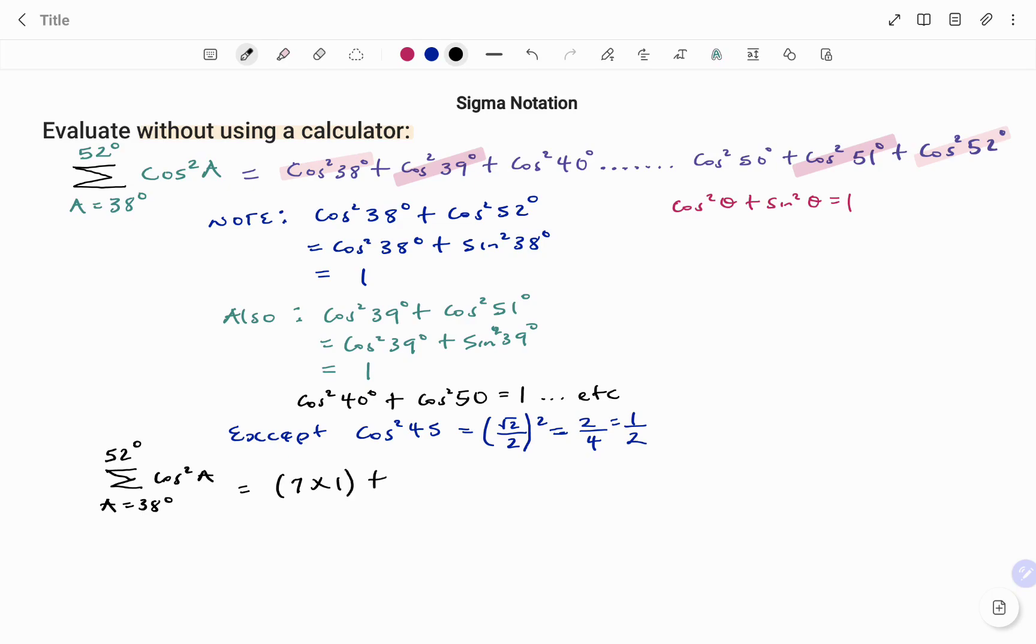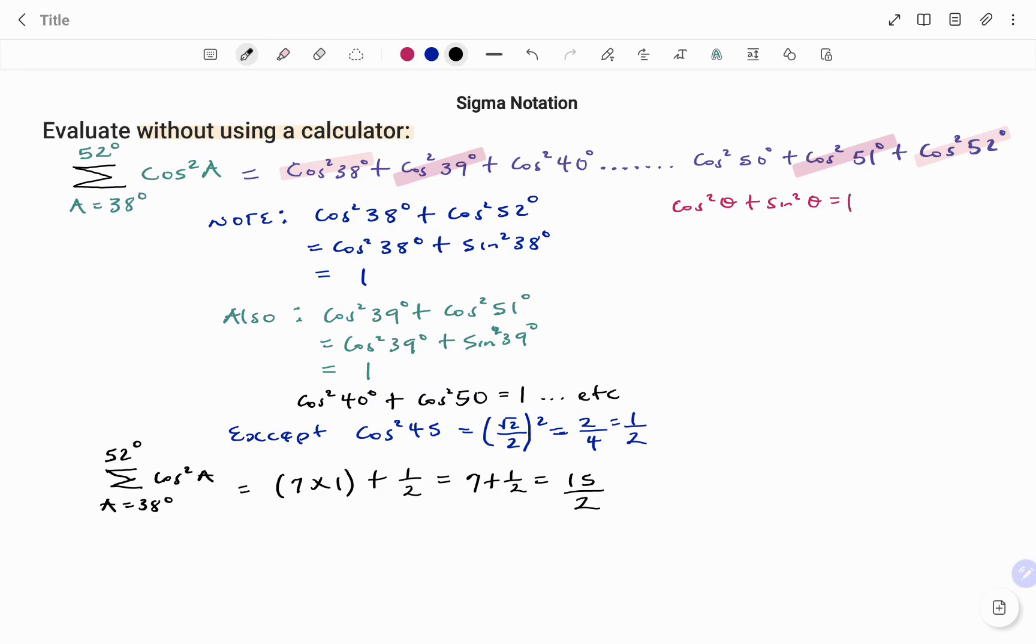Plus the last term which doesn't have a pair, that's cos squared 45, so I'll add 1 over 2. And that will give us 7 plus 1 over 2, which equals 15 over 2 or 7 and 1 half. Thanks for watching, bye!